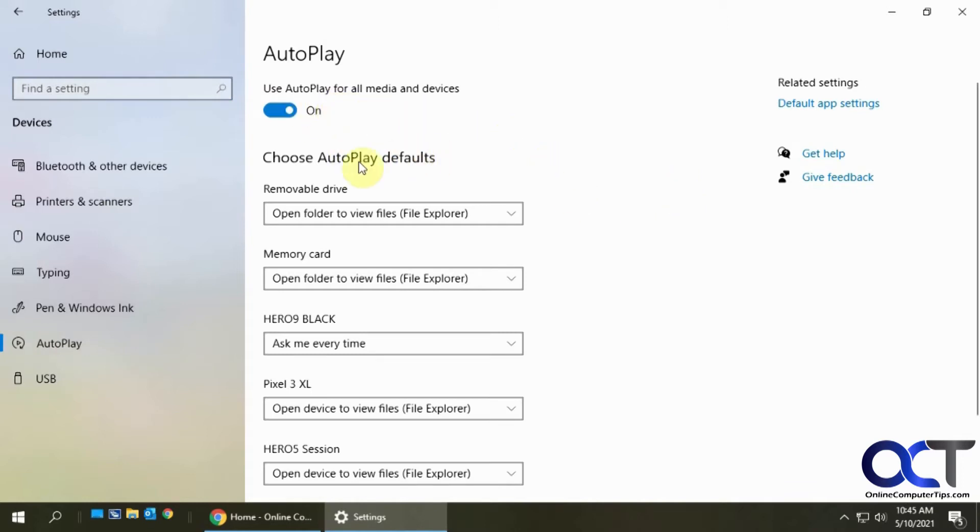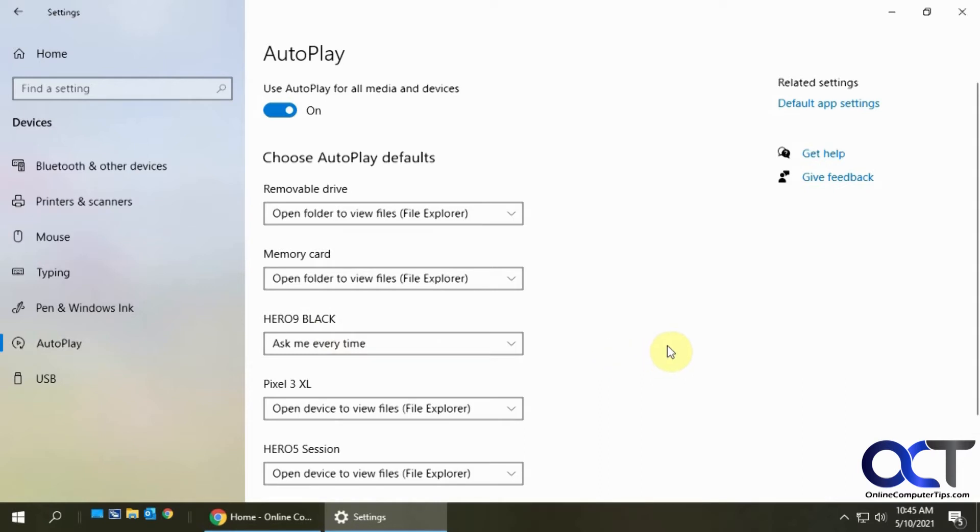This will probably show you devices and memory cards that you have plugged into the computer before. For my example, let's say this GoPro Hero 9 here. Right now it's set to ask me every time. I have it on here, so I'm going to plug it in.